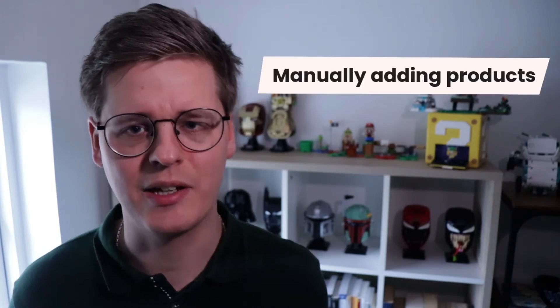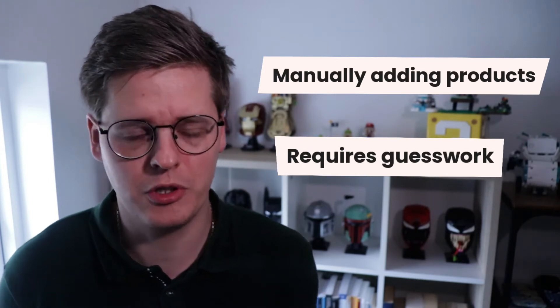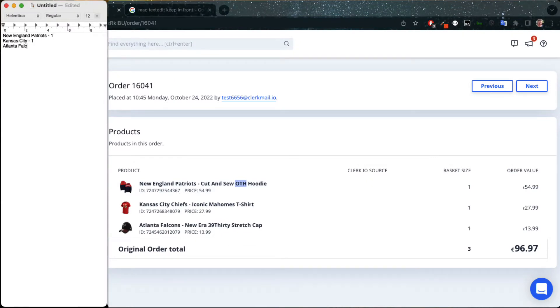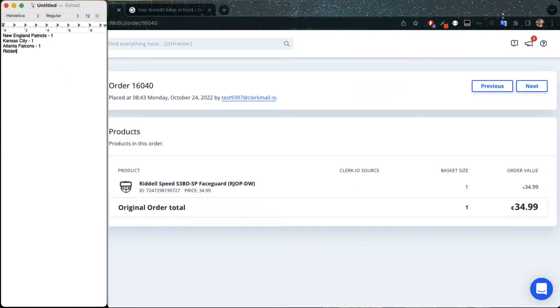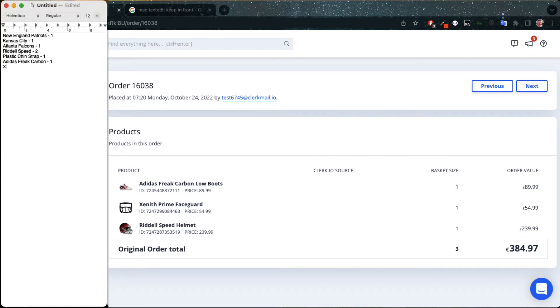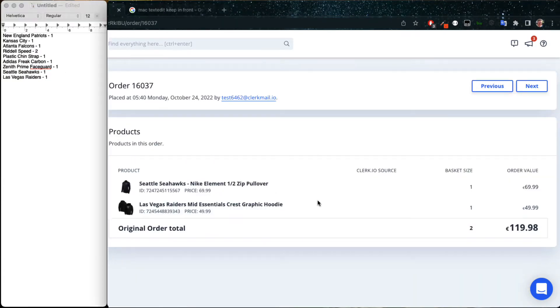Apart from the obvious time consumption, another problem is that manually adding products like this also requires a lot of guesswork about what you should even show. Some marketeers I talk to spend an additional two to three hours just going through their ERP system to count which products have been selling most the last month, for example. This might not even be what customers want to see, as pure number of sales does not actually equal relevance for recipients.